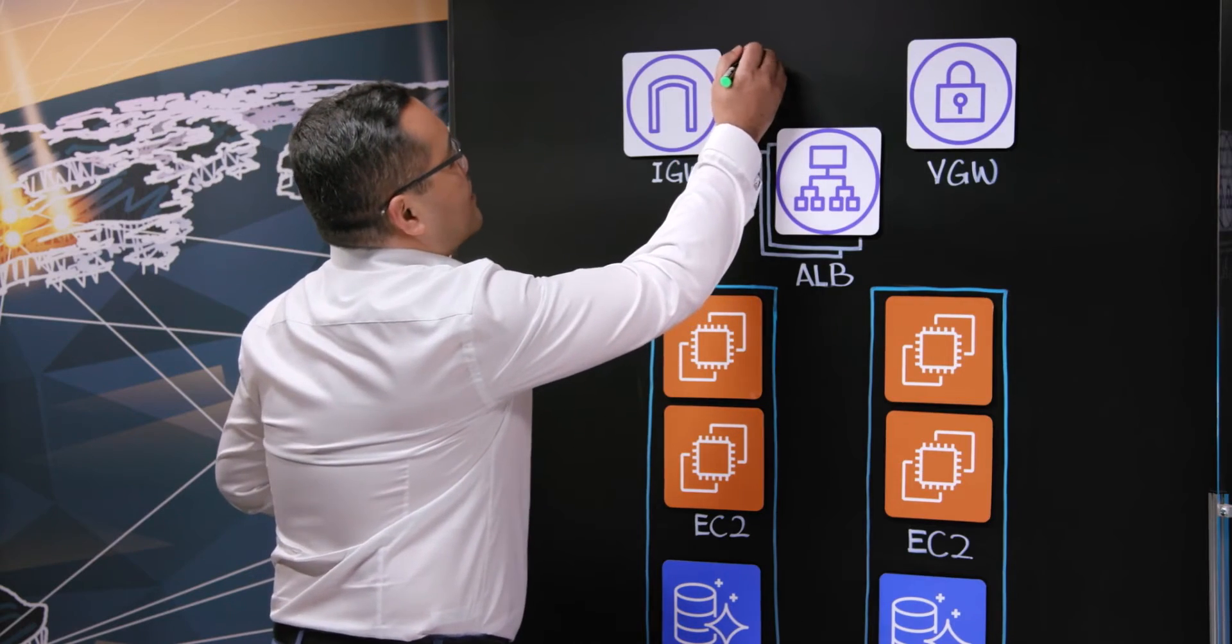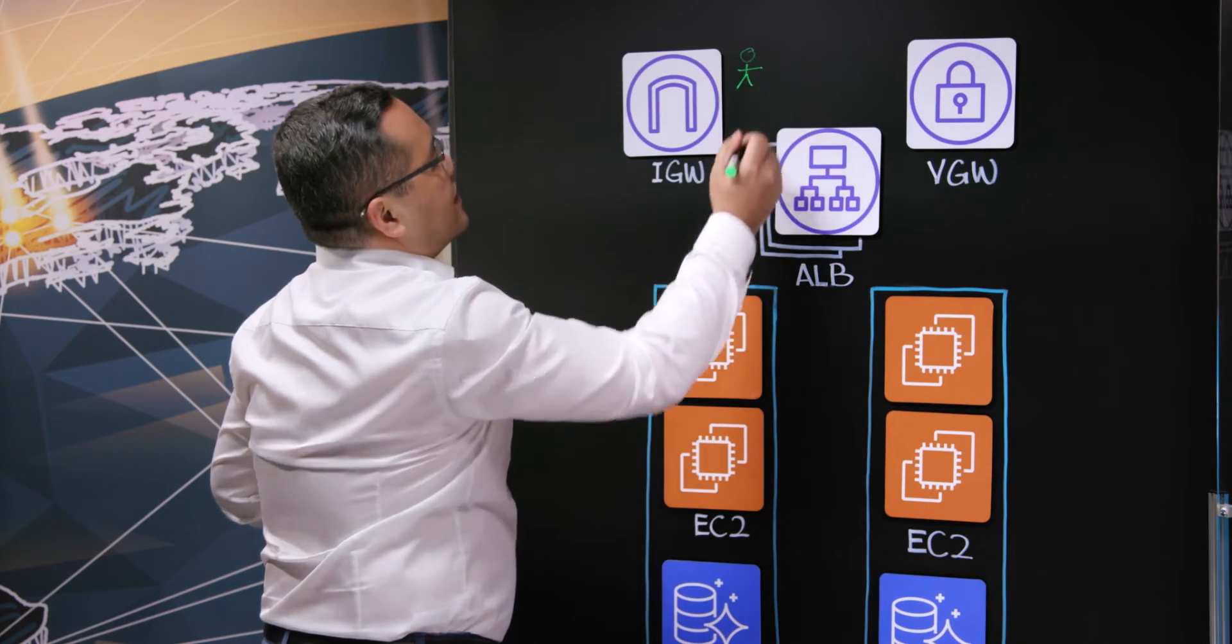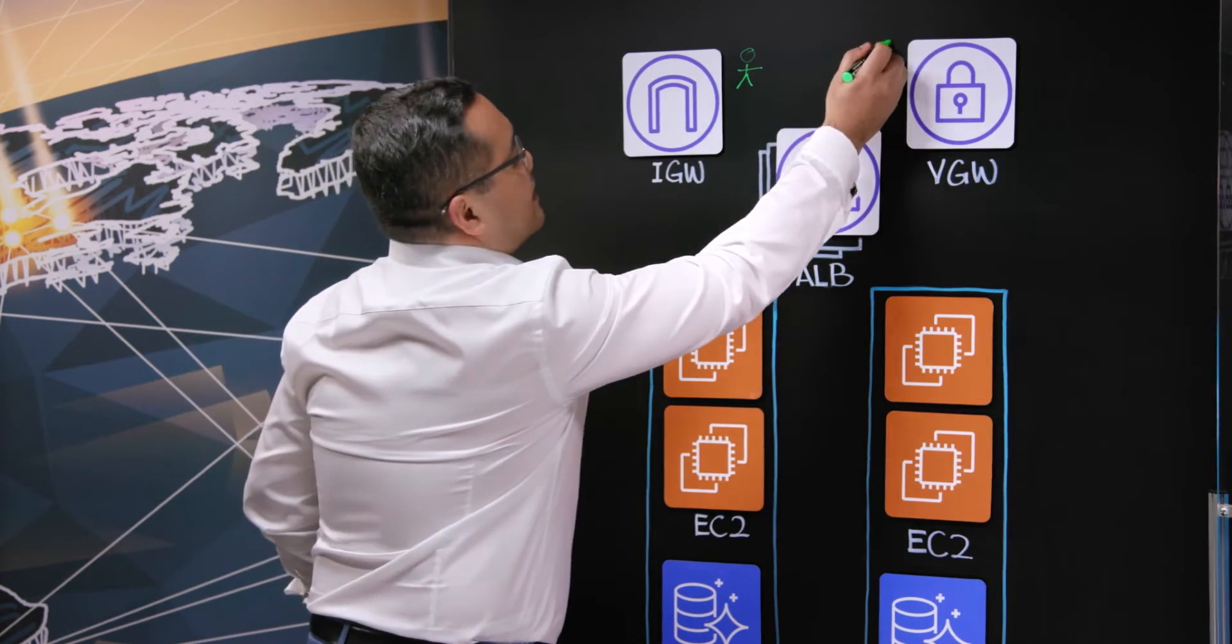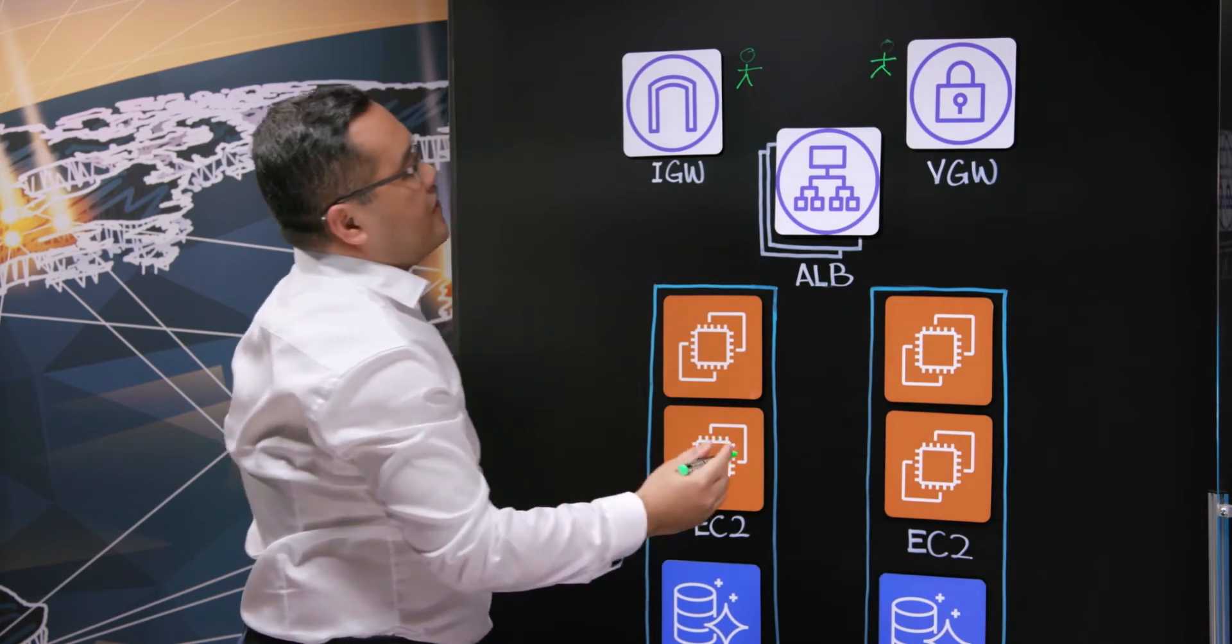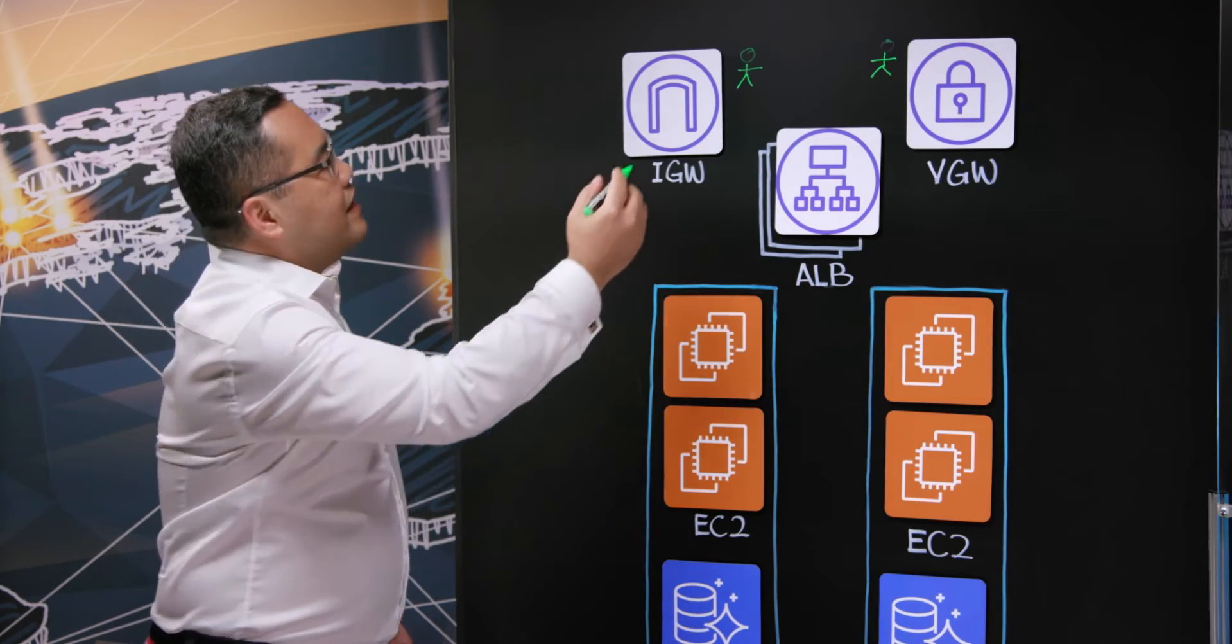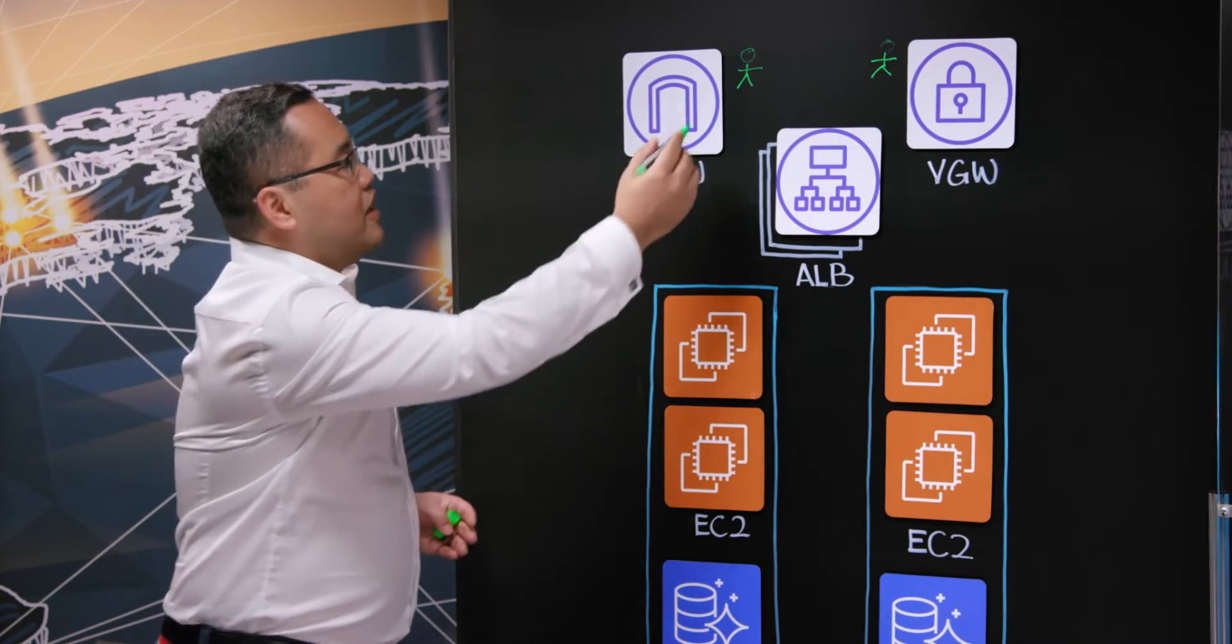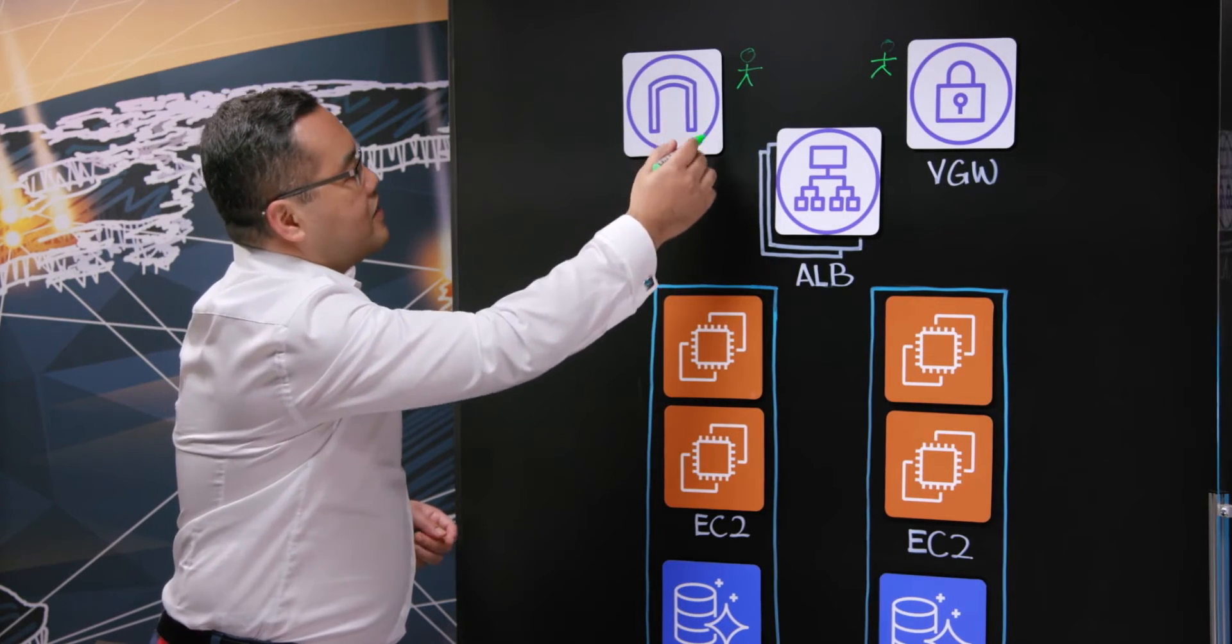So here we've got the internet gateway, and this is our internet traffic. Over here is our internal traffic, so we have the virtual gateway. Now these users are our merchants and also our mobile users, and within that transaction,